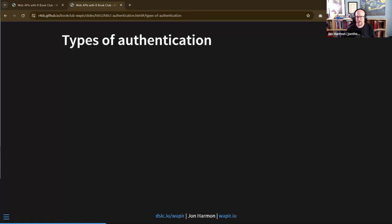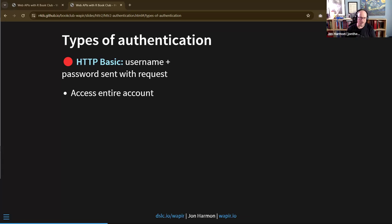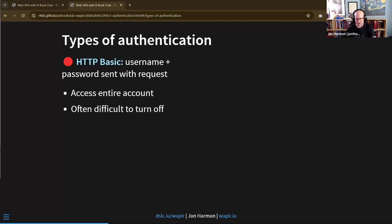These questions about credential danger are basically why OAuth - the complicated auth system we'll get to - exists: to minimize these risks. There are four broad categories of authentication. The most dangerous is HTTP basic authorization where you send a username and password with each request. I'm not going into details because it's a bad idea most of the time and very few APIs use it. If someone gets your username and password, they can access your entire account and potentially lock you out.